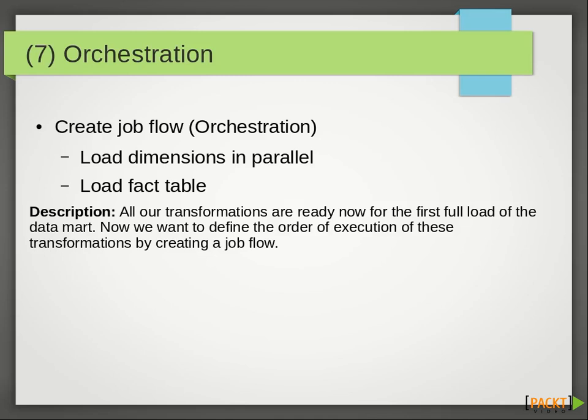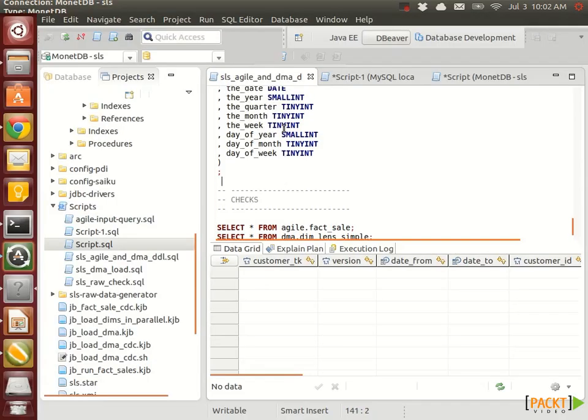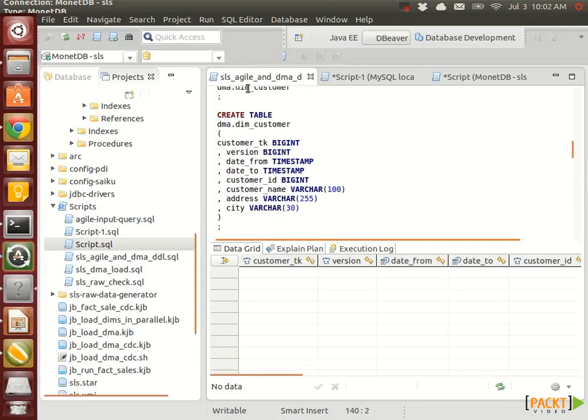We will use Kettle jobs therefore, which allow us to specify some workflows. First off, we will load the dimensions in parallel, and after that we will load our fact table. In our case we only have one, but in theory you could load the fact tables in parallel if you had more than one.